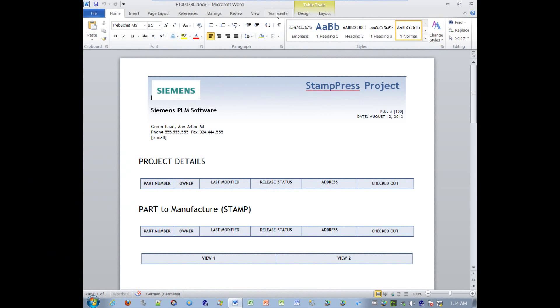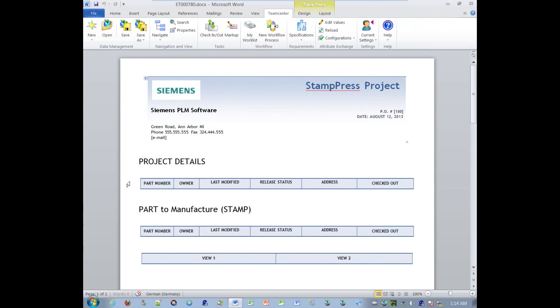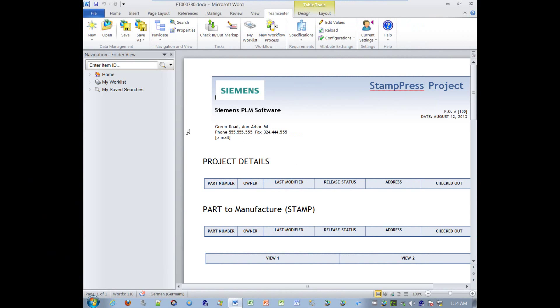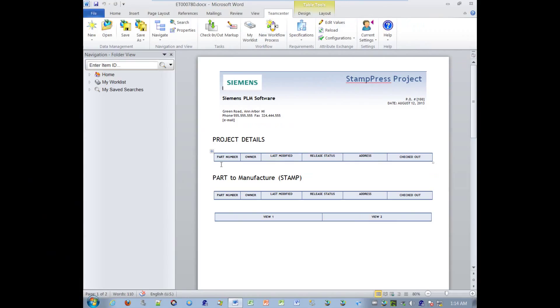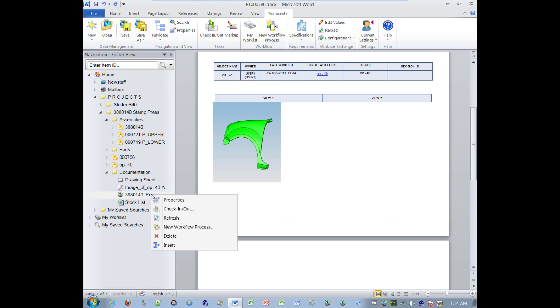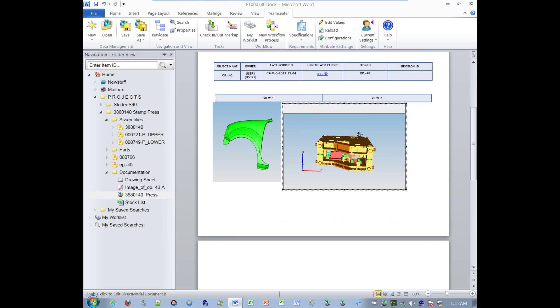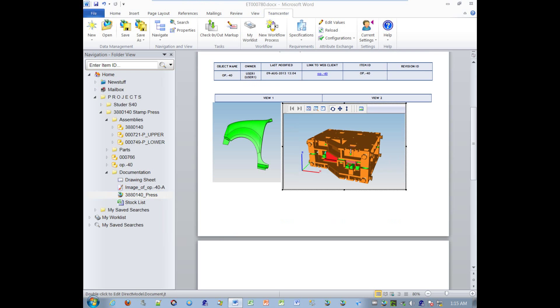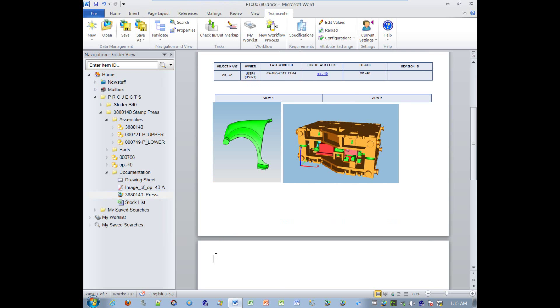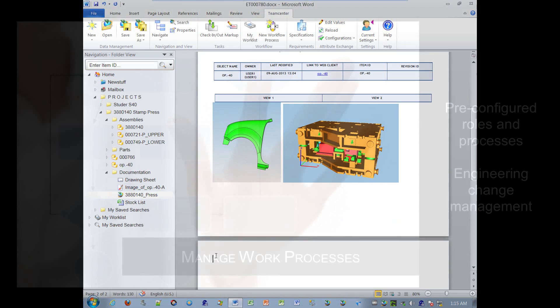Teamcenter RapidStart standard integration with Microsoft Office extends PDM to the desktops of users who don't need to leave their familiar Office applications like Microsoft Word. From the Teamcenter menu in Word, they can check out, check in, review, and edit product-related documents while managing the files in Teamcenter.